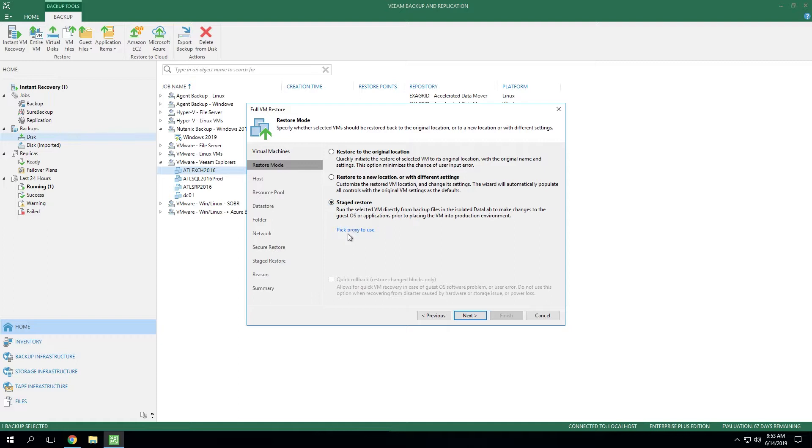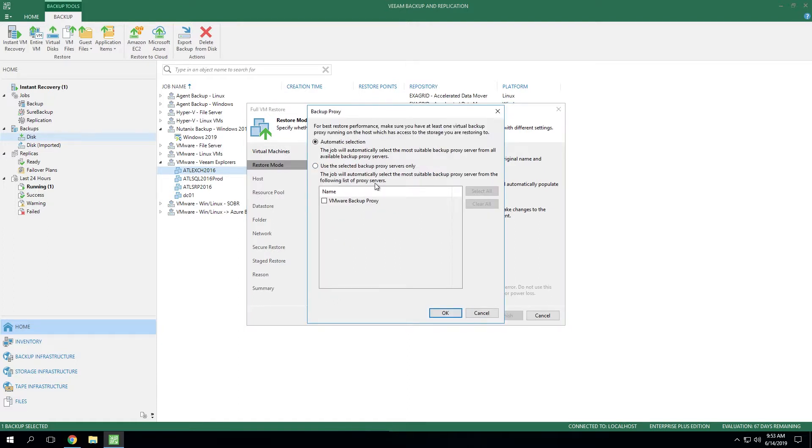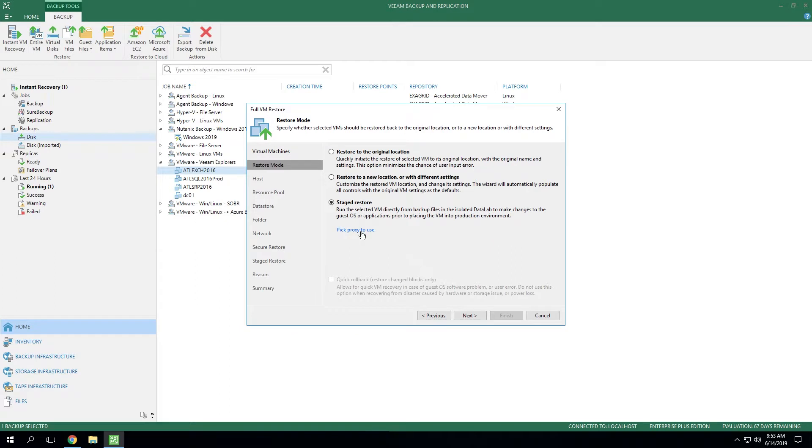Now you do have the ability using this blue hyperlink to select a proxy that you'd like to use if you need to specify one individually. Now the default is going to be automatic selection, which generally speaking works in most customer environments. But if you do have a certain use case where you need to manually dedicate a proxy to use for traffic, you can do that right here with this link.